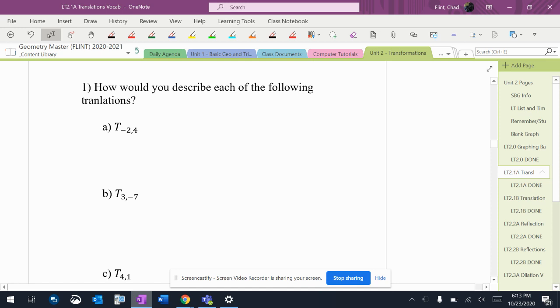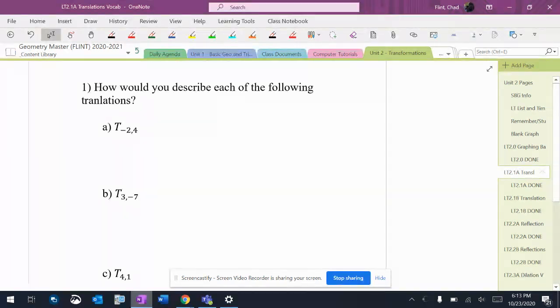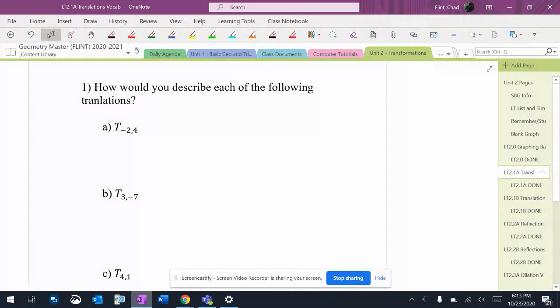Because there is not a lot of stuff that goes into this unit, that means we want to be really good at the simple basic things. So it says, how would you describe each of the following translations? And again, I'm going to keep saying this: it doesn't say transformations, it says translations. That means sliding.